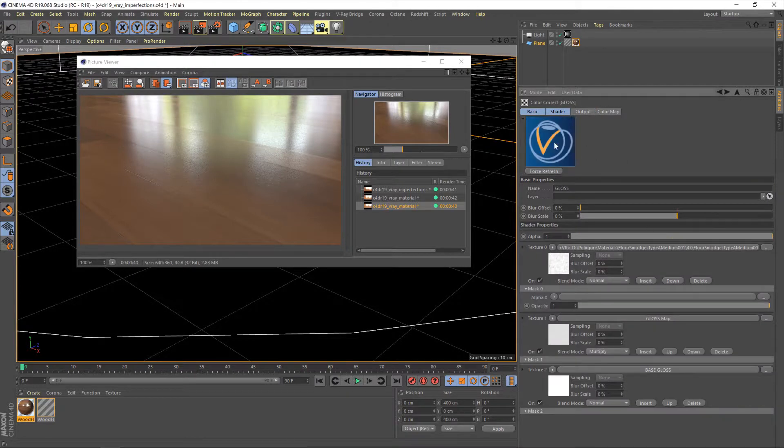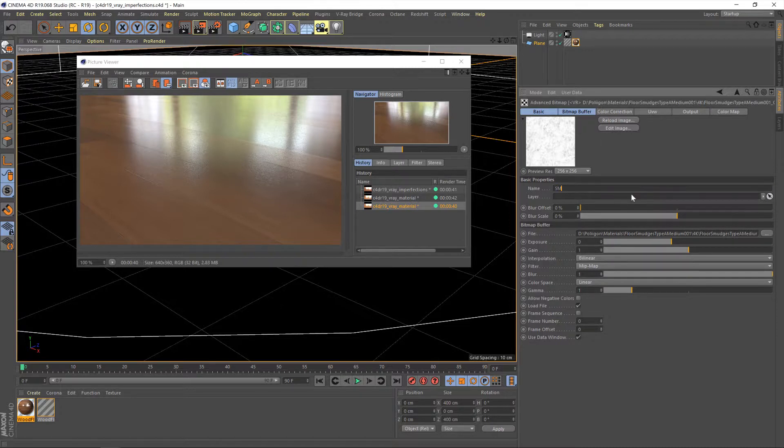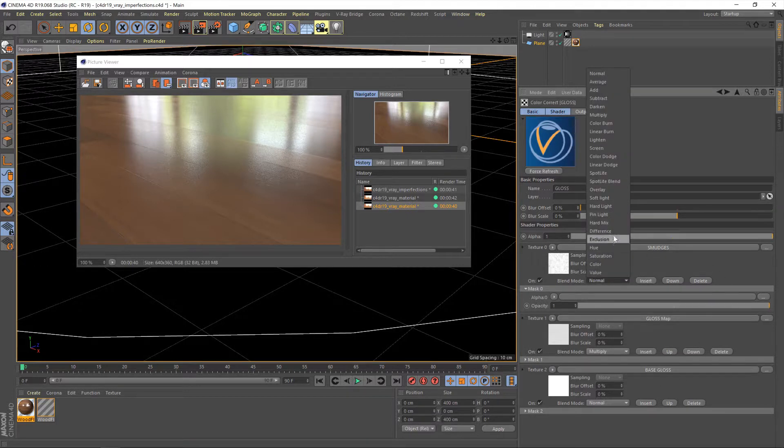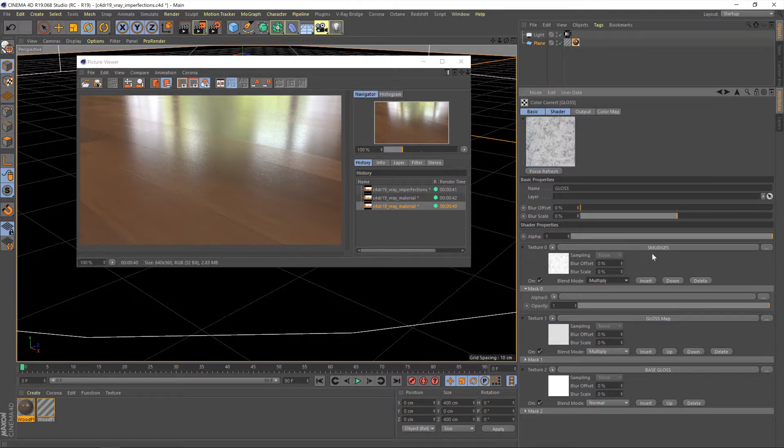So that's going to go back and we've got our layer again. Right, so now we can clearly see in our layers, we've got our base gloss, the gloss map and the smudges on top of that. Now we're going to change that to multiply as well.